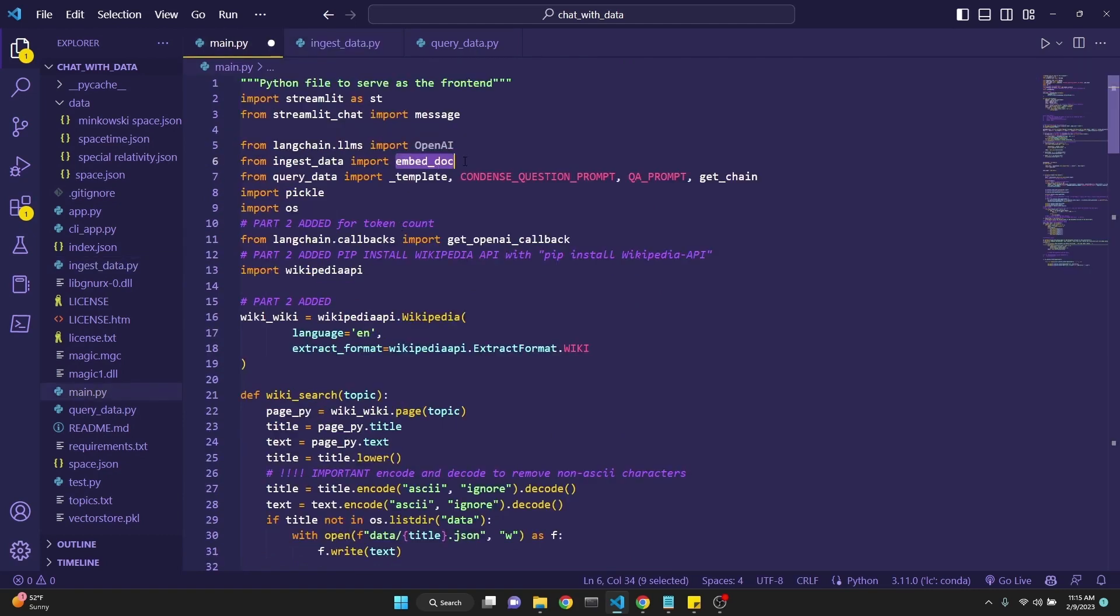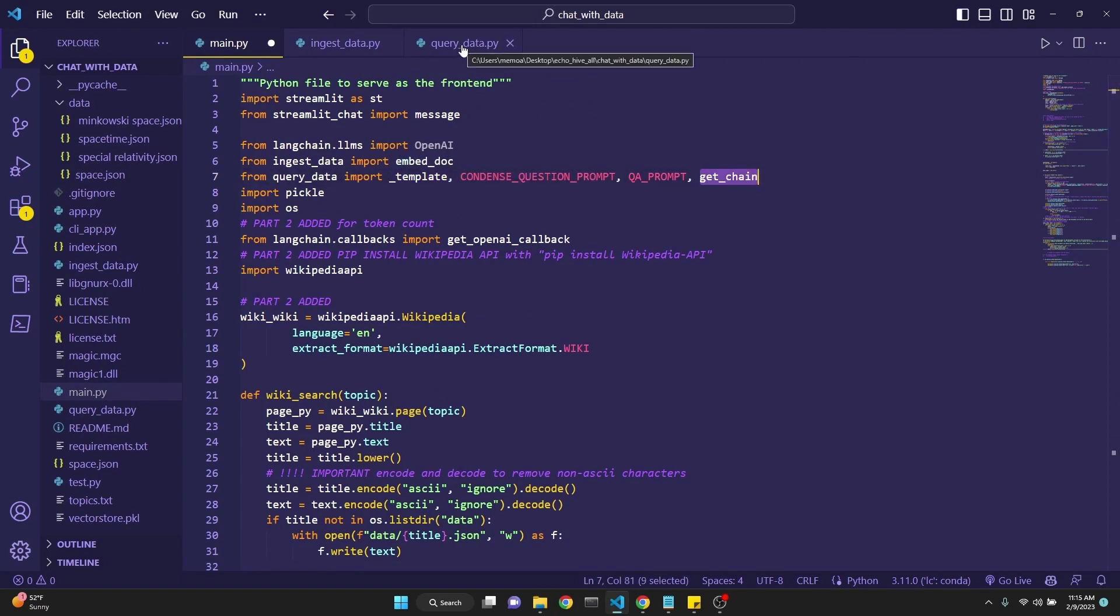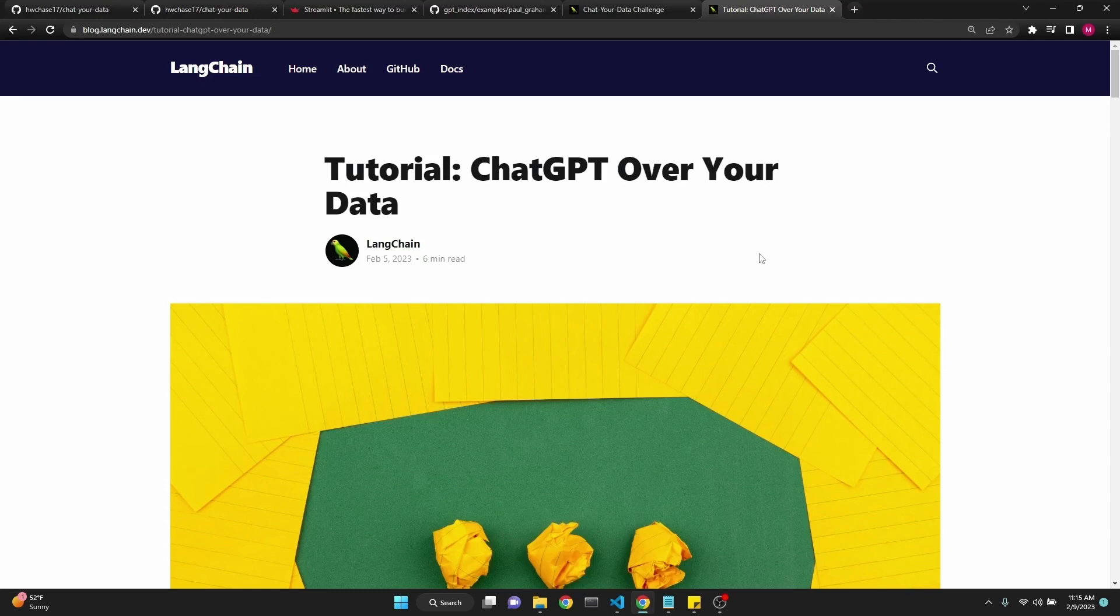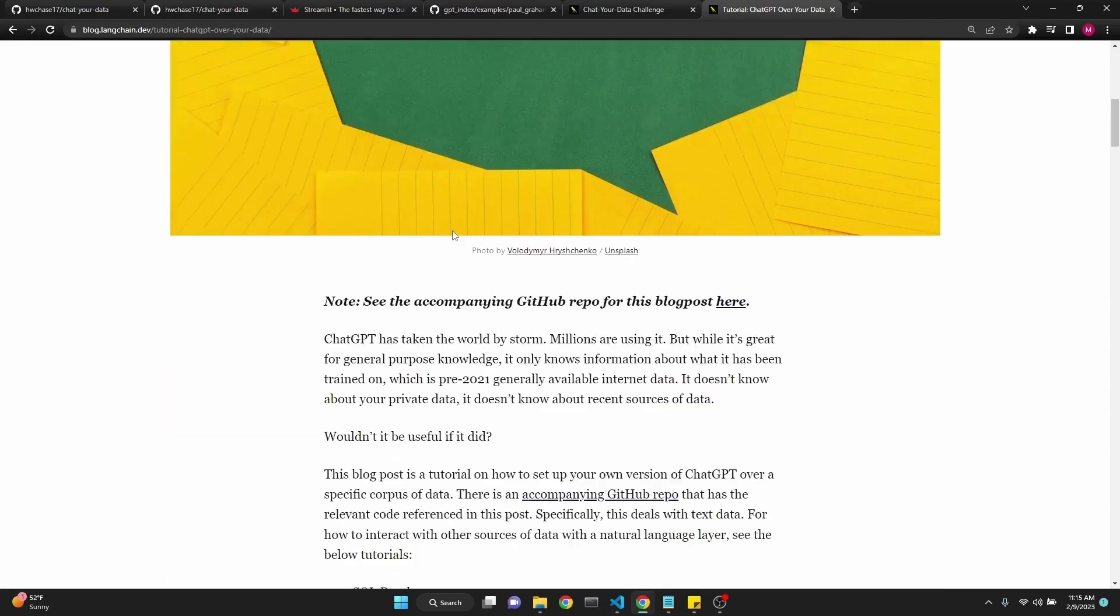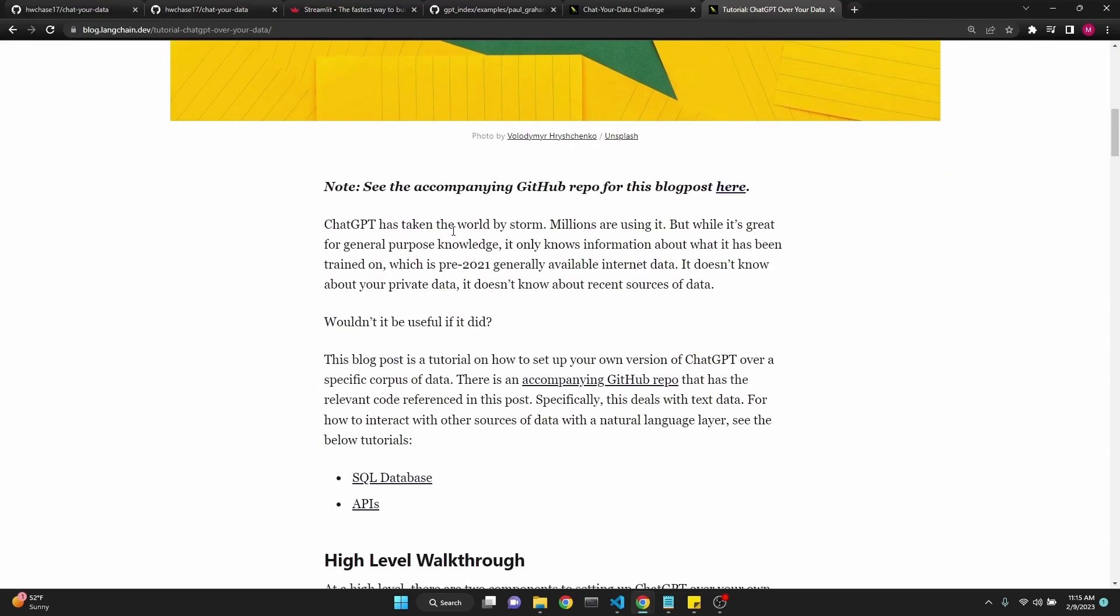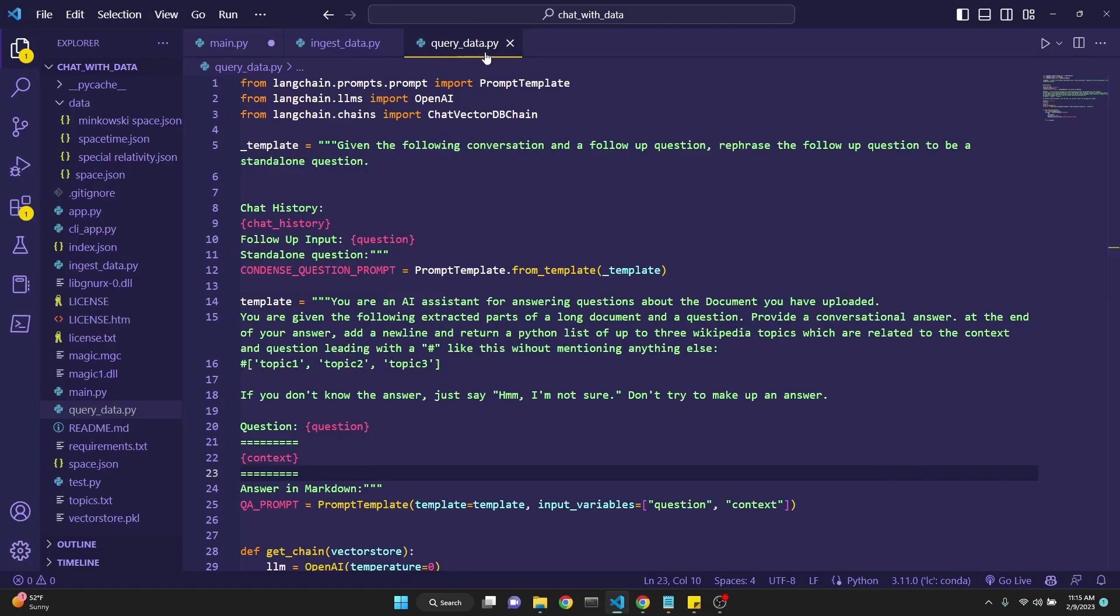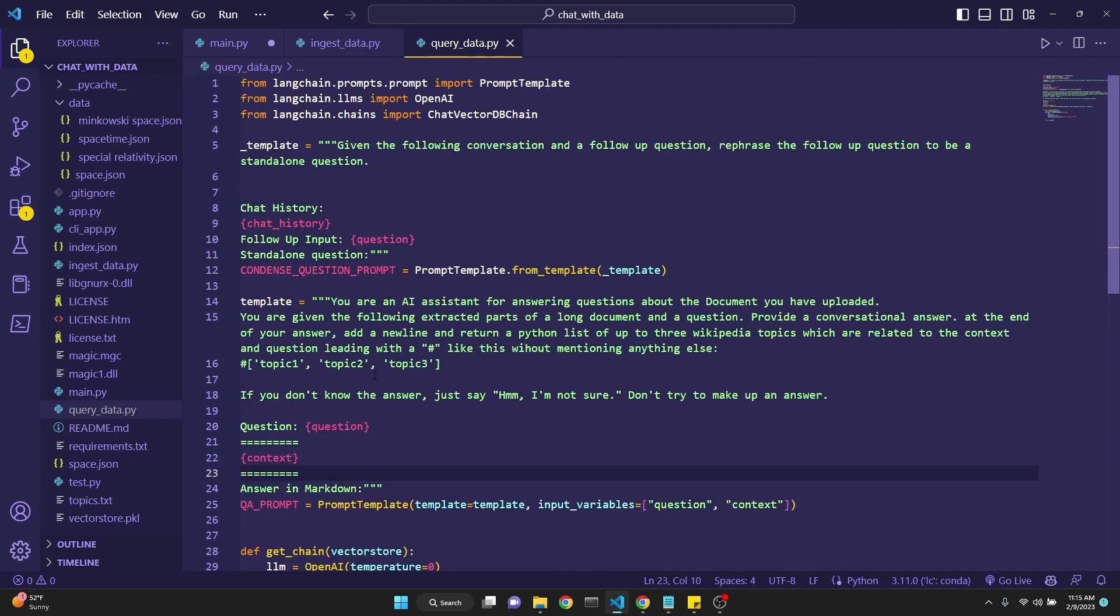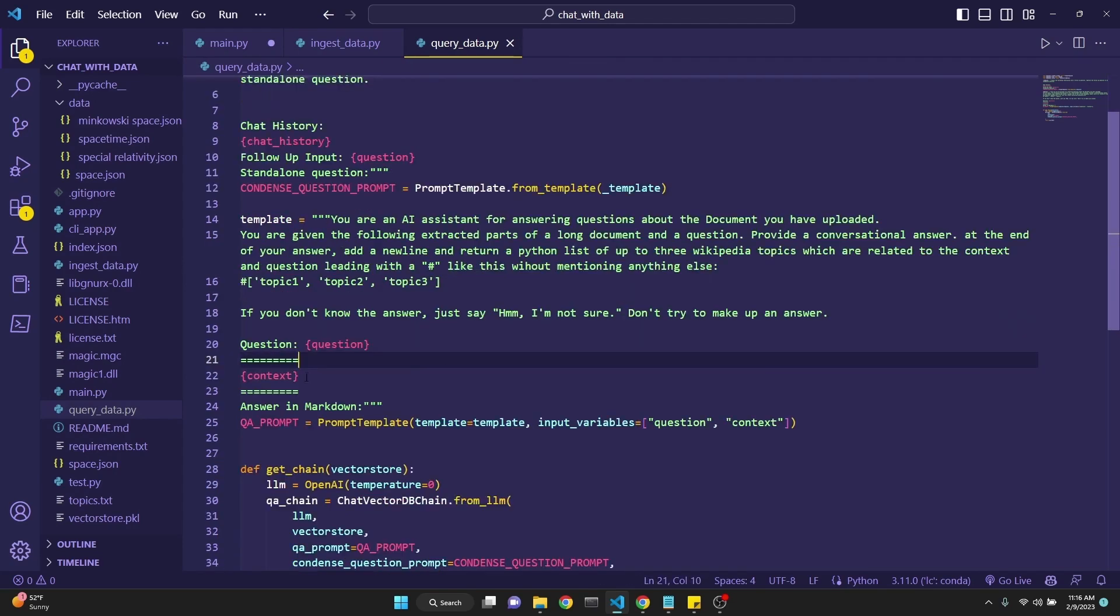We're importing some prompt templates and a function to build the chain from another file called query_data, which is a file that we've built. This is available at the LangChain tutorial template from their blog. I'll put this link in the description. What's going on at query_data is that we're creating two prompts: one is a question prompt, the other is a follow-up prompt. I have a great explanation of this in the first video, but I've actually modified this prompt to be able to get the related topics.